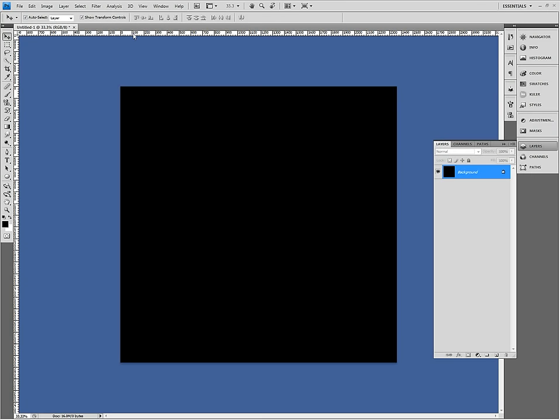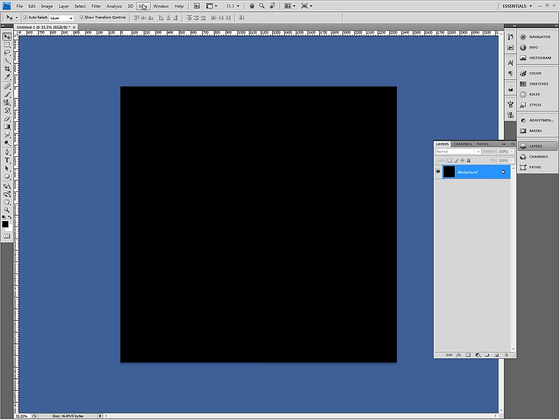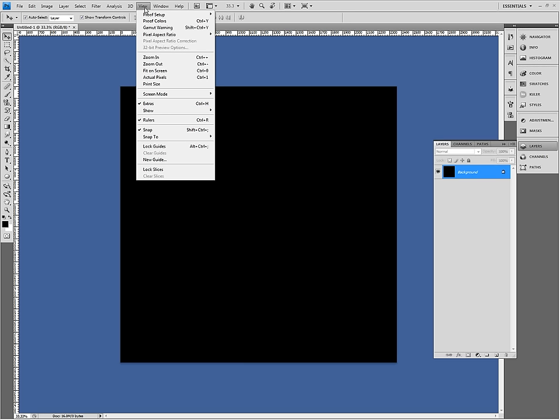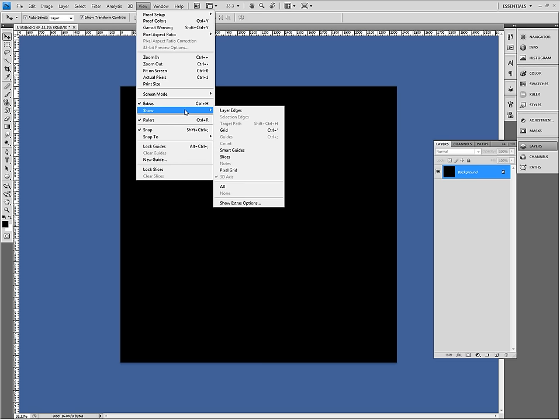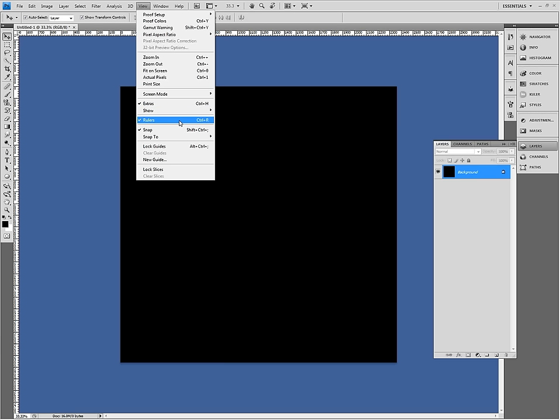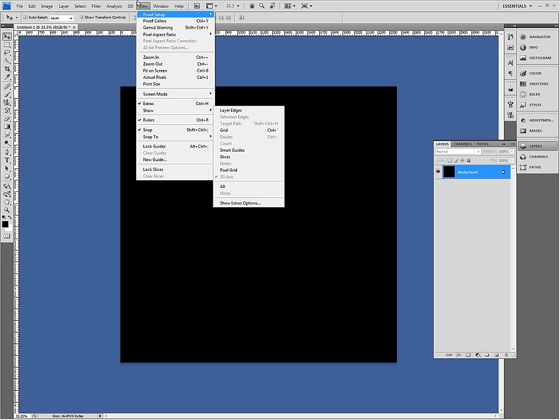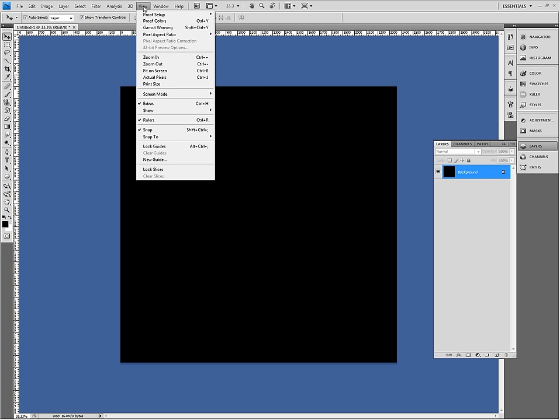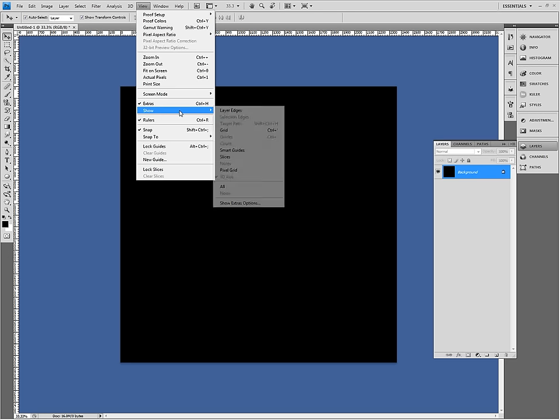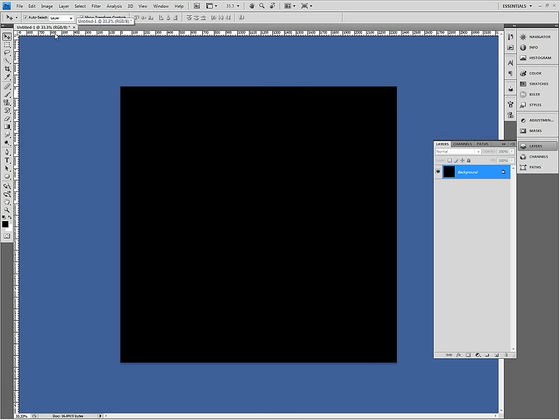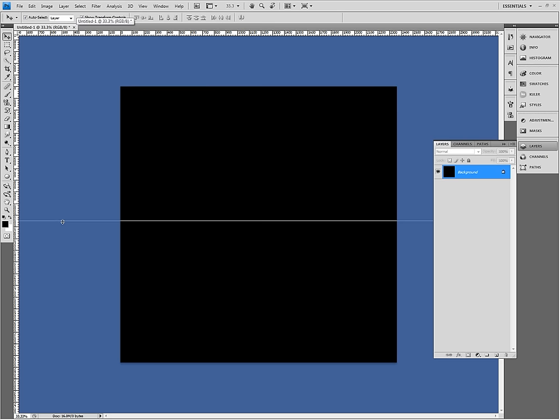So I'm using these rulers up here. If you can't see the rulers in your Photoshop, you go to view rulers. But in previous versions it might be under show instead of just view rulers. But anyway I don't really need the rulers.